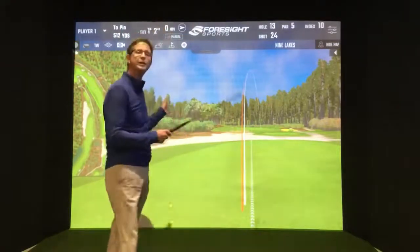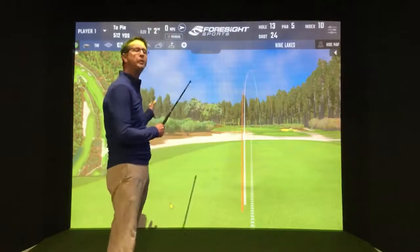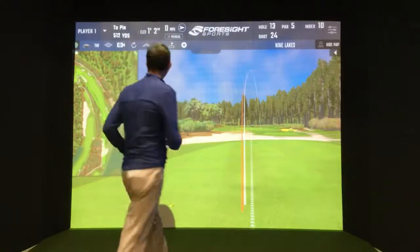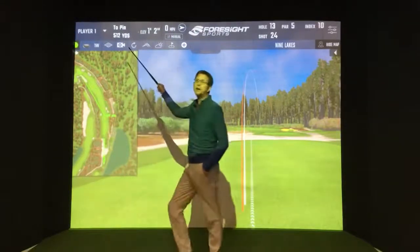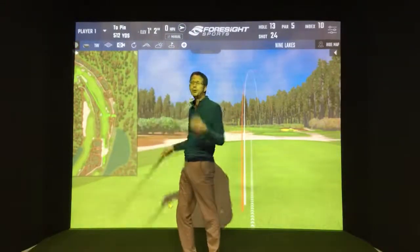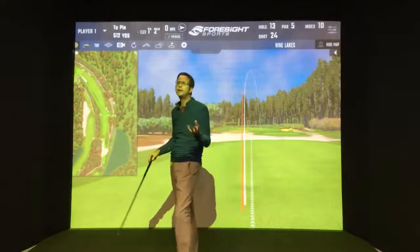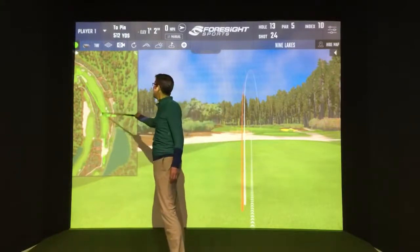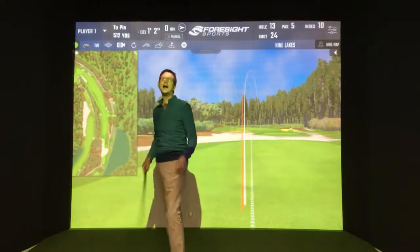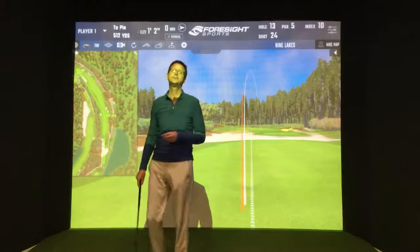So on this image here behind me you can see that it's a long par 5, 512 yards, I probably can't get there in two, so I'm going to choose to take these fairway bunkers out of play.